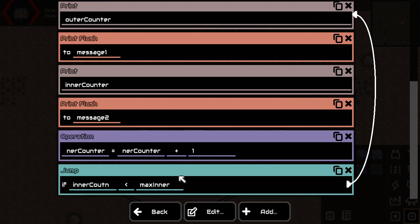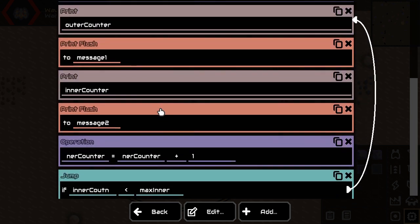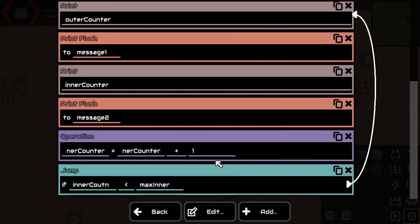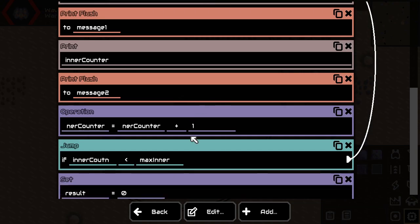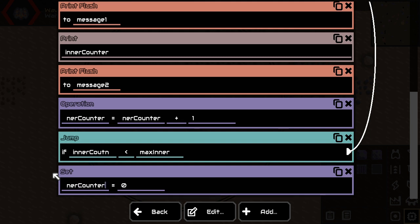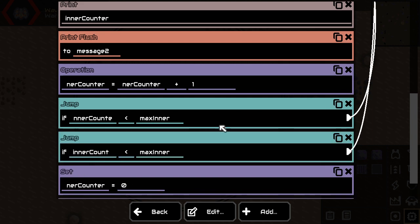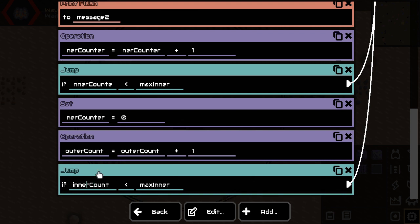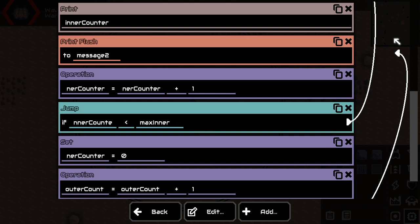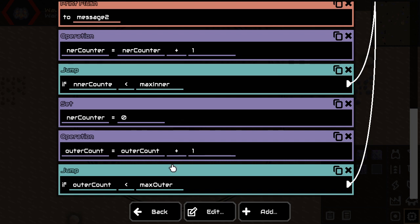If it's bigger, what we want to do instead — I think this could be easier to understand — is when we are done, we set the inner counter to zero, because we're starting over from the beginning. Then we increment the outer counter by one. And basically the same thing: is the outer counter smaller than max outer? If it is, we go right back to the beginning of the loop, because then we start the inner loop once again. But if it's not, we're done — we finish the program, and then it starts over from the beginning.